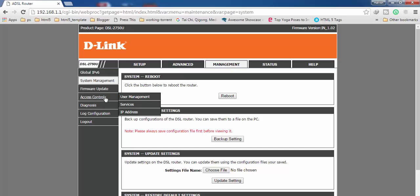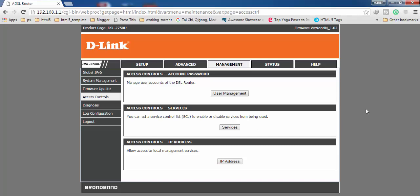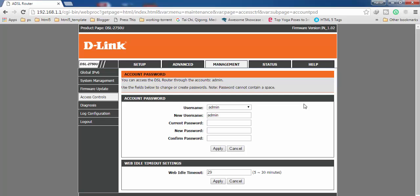After getting into Access Control, you will find these three options here and you have to click on Users Management. Here you can see Account Password, it's also mentioned here, so you have to click on it.